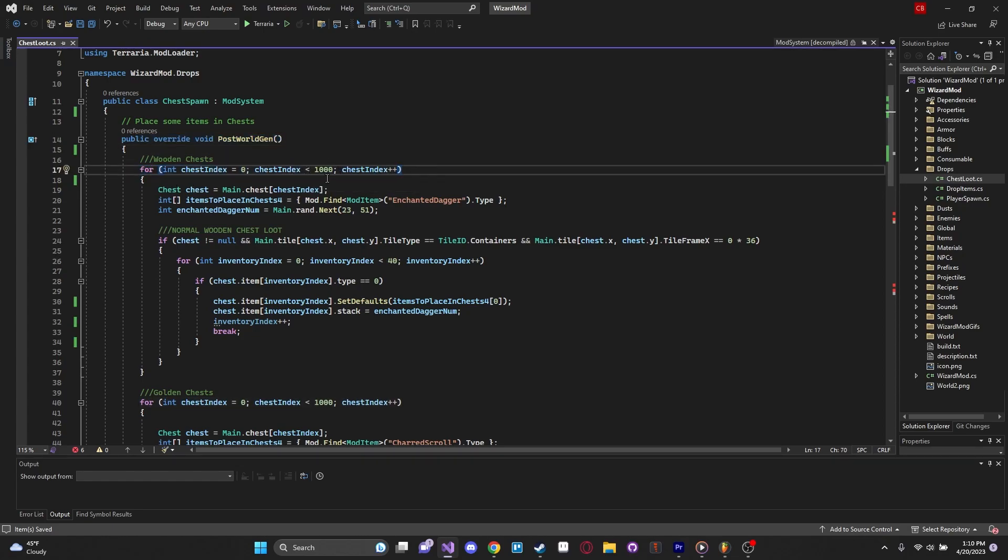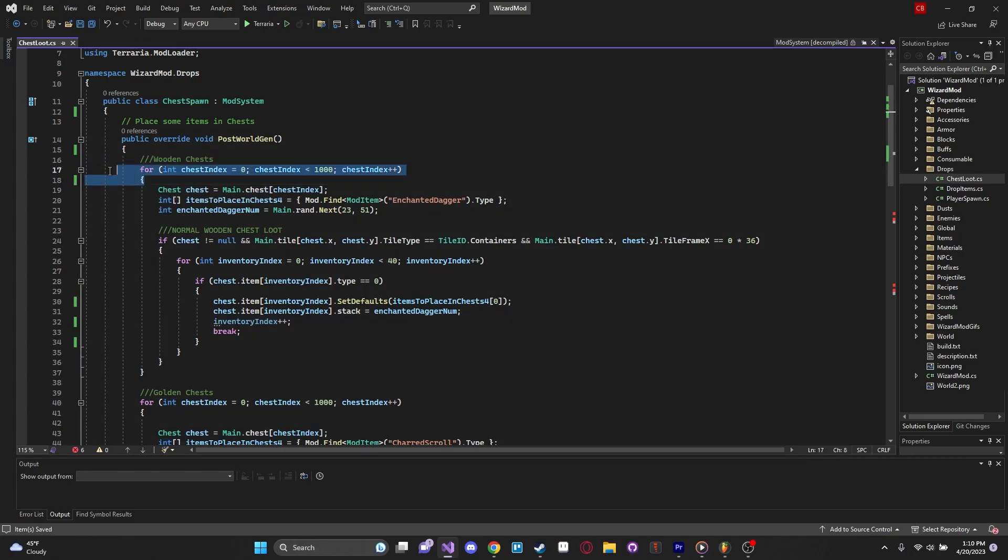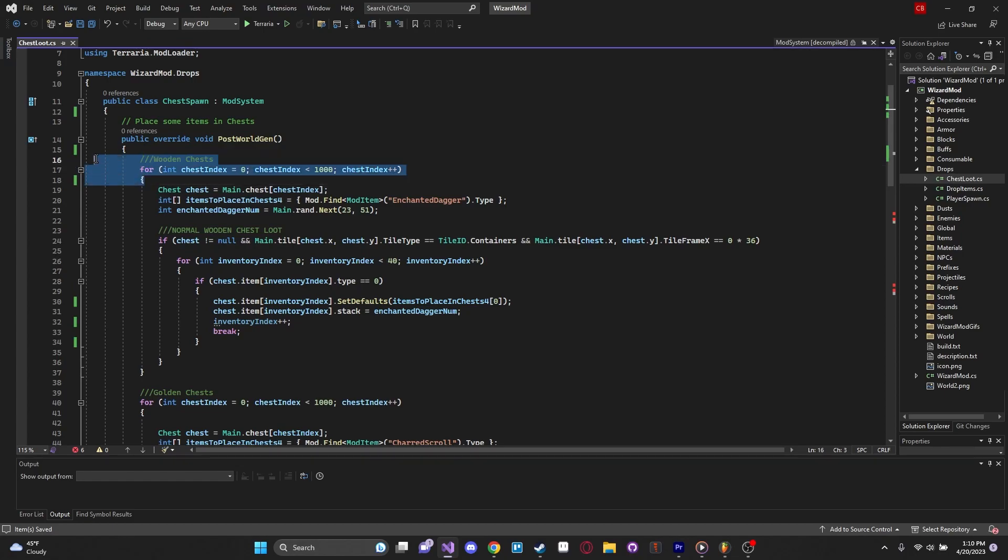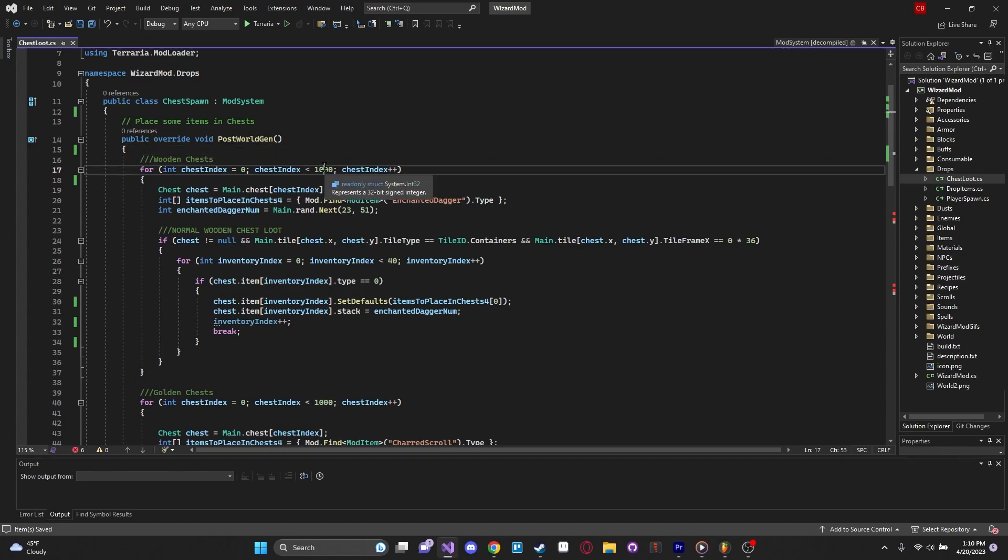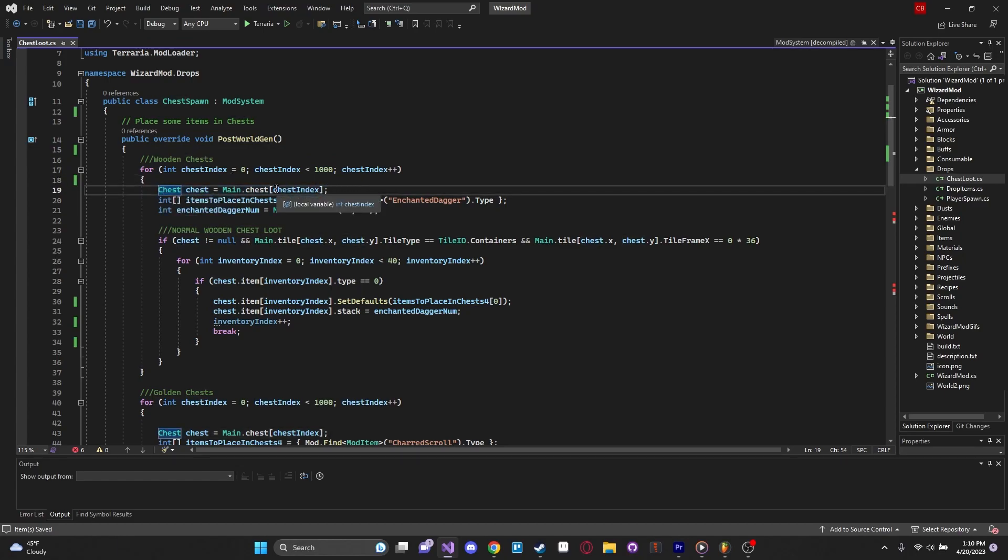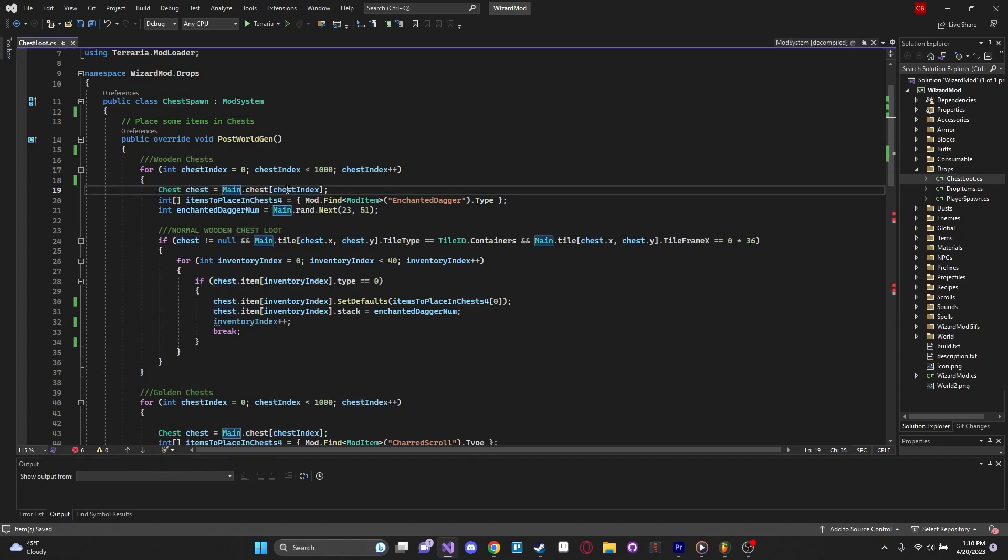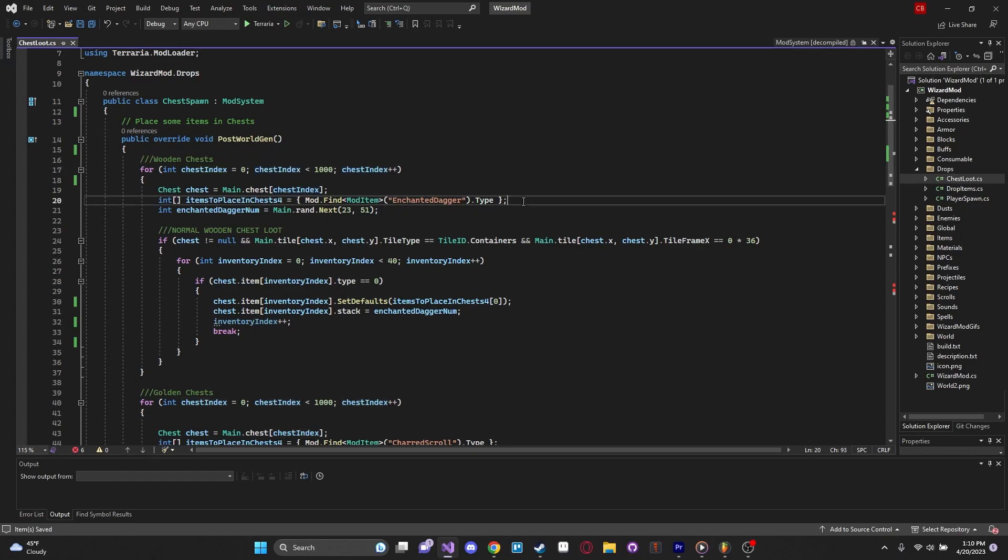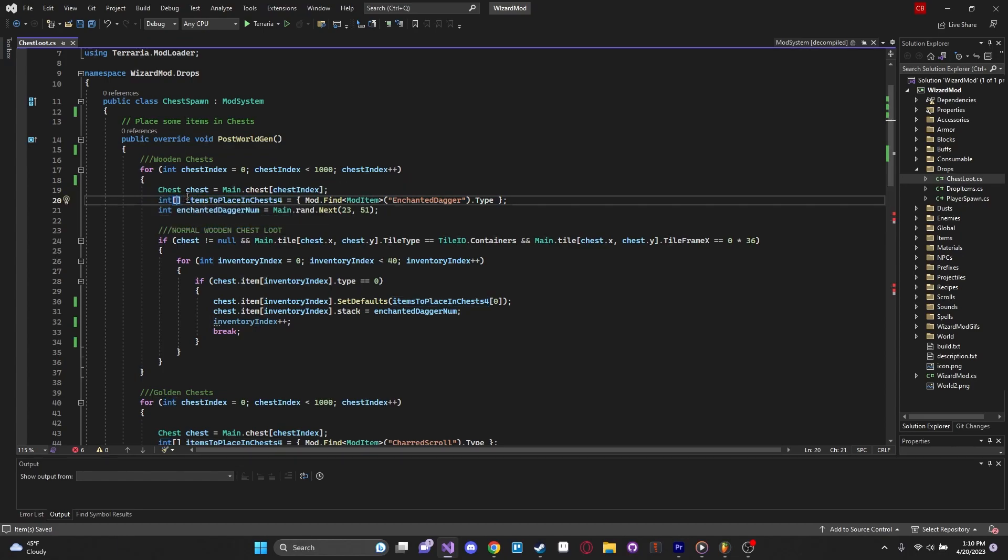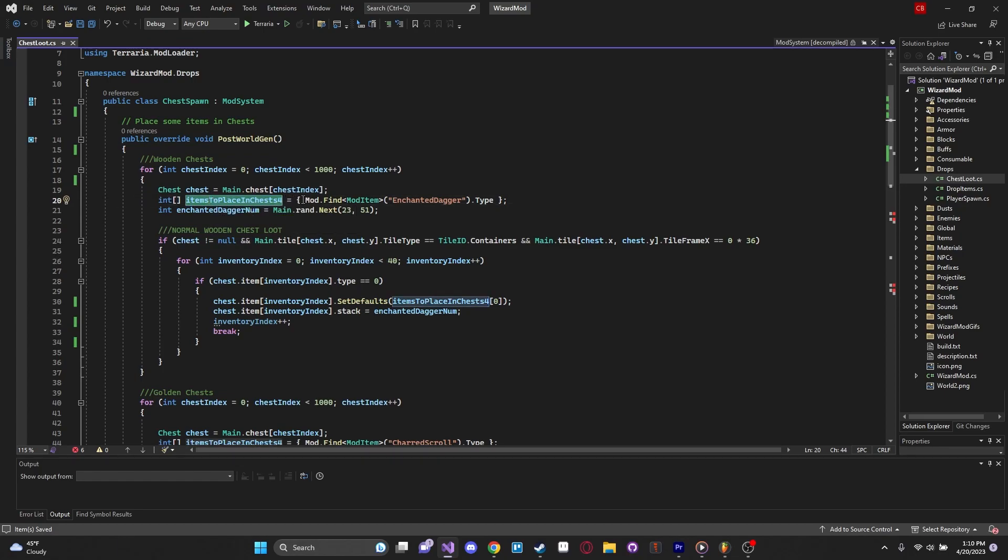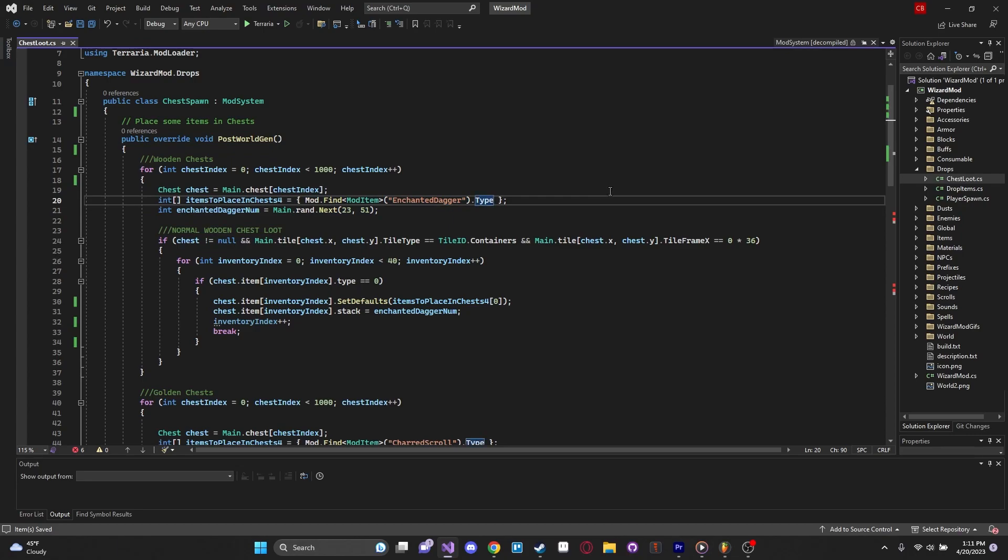You can see the main loop here. We're overwriting the post-worldgen method and we're doing a main loop here. We're looping through the number of chests in the world. I believe the world generates about a thousand chests every time it creates a world. That's why we're looping for less than 1000. Then we'll say chest chest equals main dot chest chest index. This is just getting an object or a class of type chest of the index. Then we are saying this is going to be the array of items that we want to add into the chest. This is an array of integers. We're calling this array items to place in chest. We're using these curly braces, which is just a way of initializing an array and we're only adding one item to it.